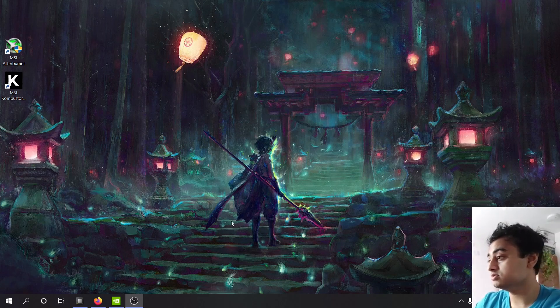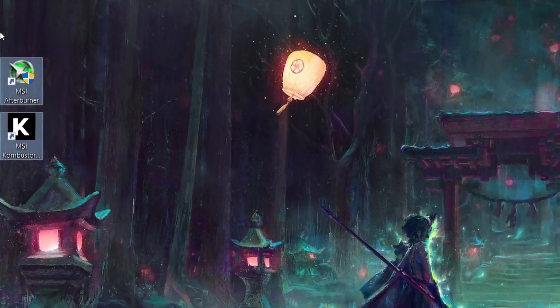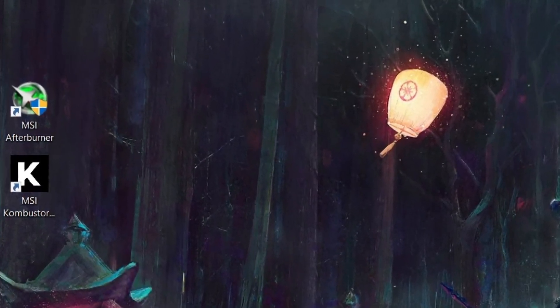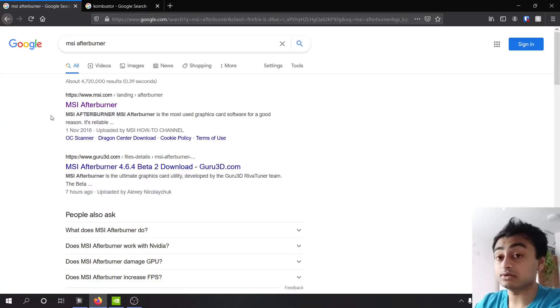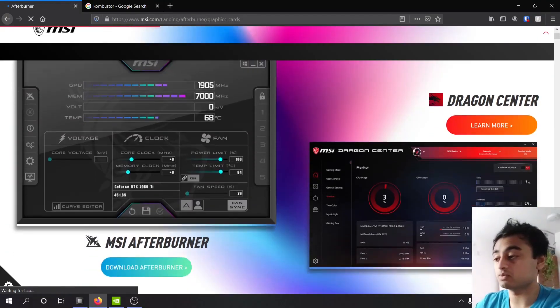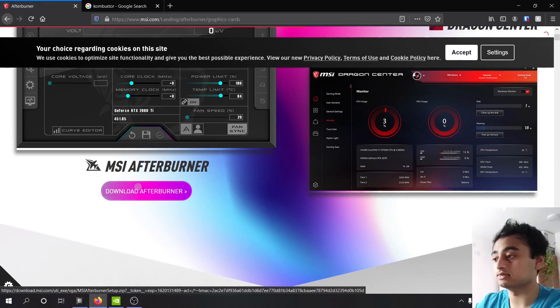So I'm going to be using these two programs here. MSI Afterburner and MSI Combustor, and this is where you download them from. You can download MSI Afterburner from here which is from the MSI website and then clicking on this link over here.